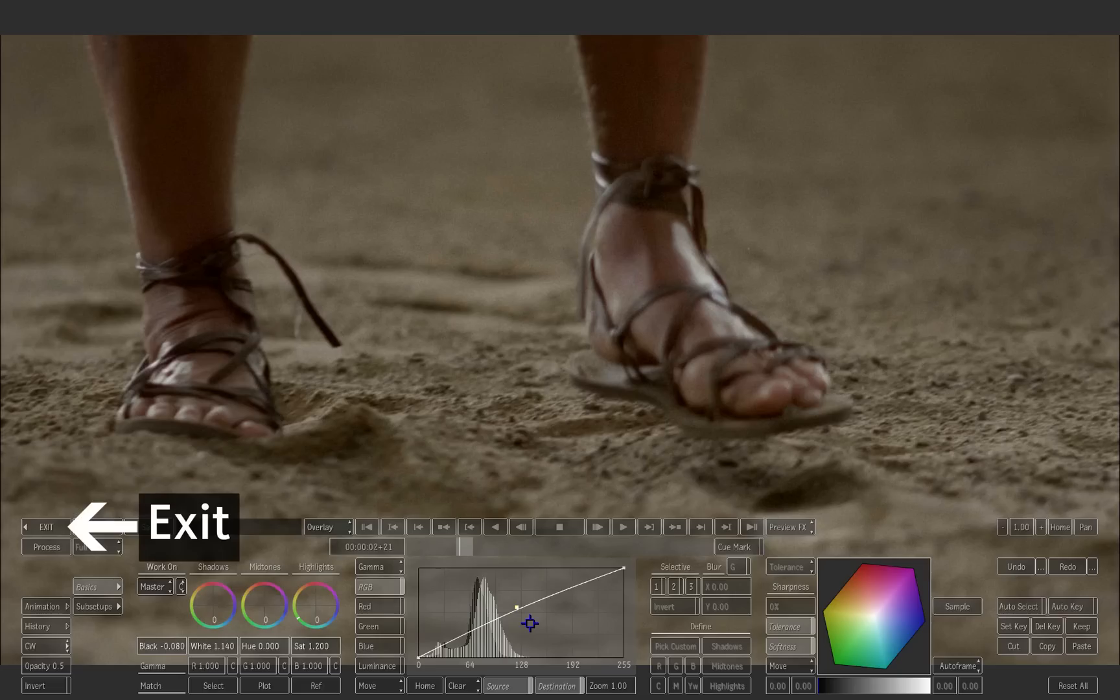And once you are happy with the result, press the exit button to return to the timeline.